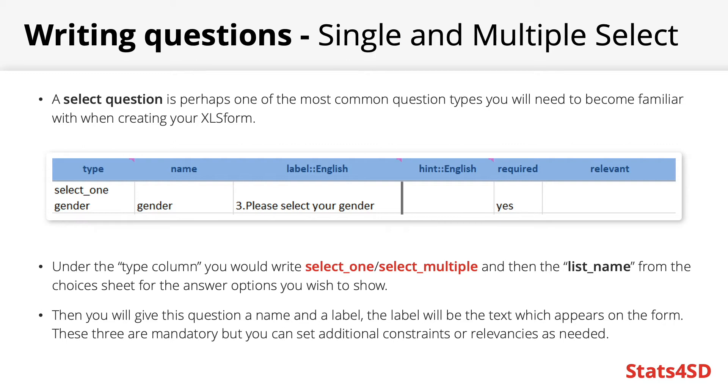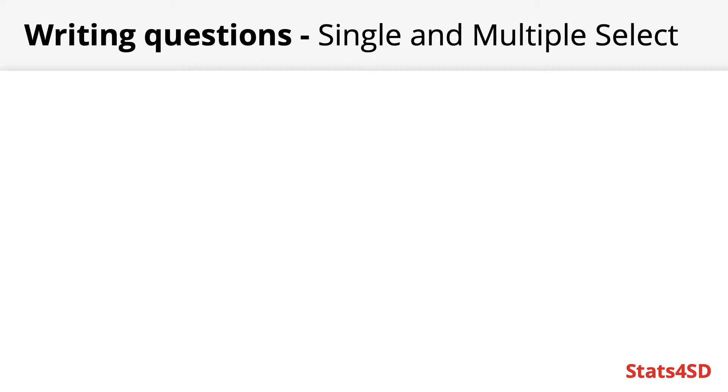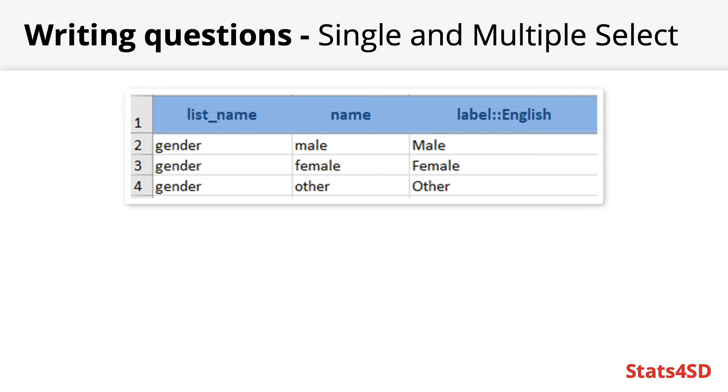Of course these are only the three mandatory inputs but you could set additional constraints, skip hands or adjust the appearance of the question. We will come back to these settings in the next tutorial.